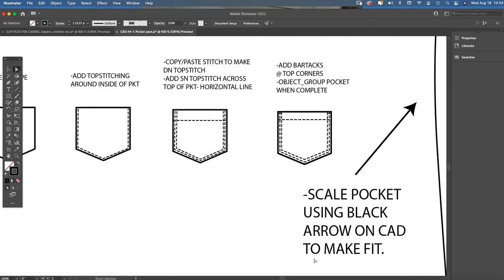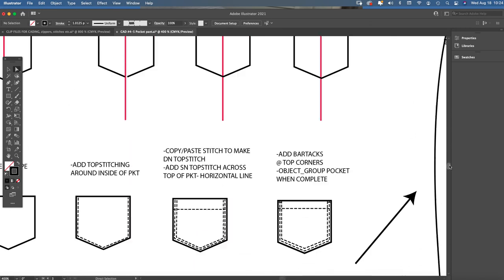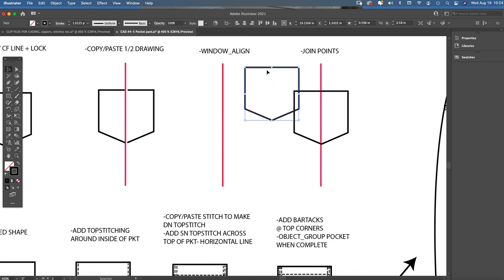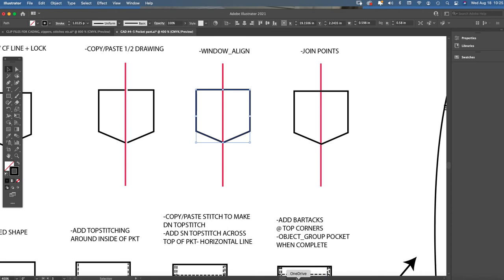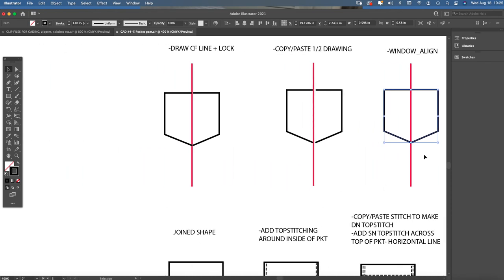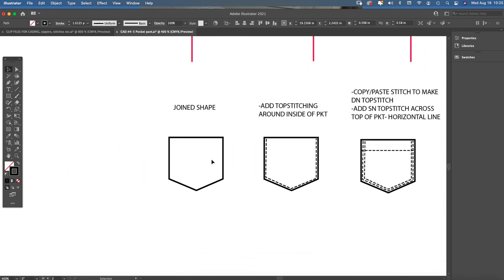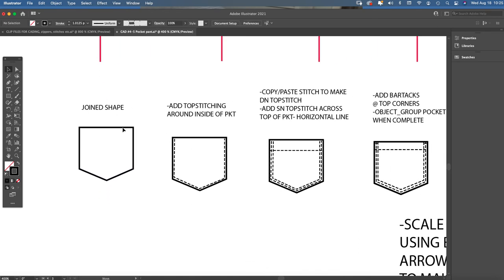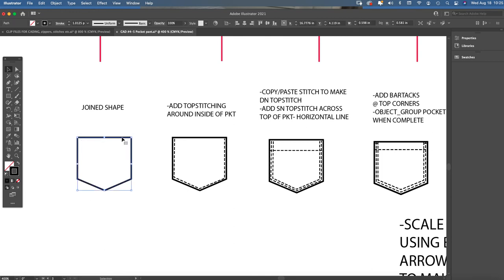Okay, so now once you have a joined shape, and a great way to test that is to take the black arrow now and pull it off the red center front line we just did. Does the whole pocket shape come together? If it does and it doesn't separate, then you know you've joined your shape properly. So here's my joined shape. I don't need the red stroke outline anymore, so you can pull it off the red center front line that we did. You can pull it off and just start working with it down here.